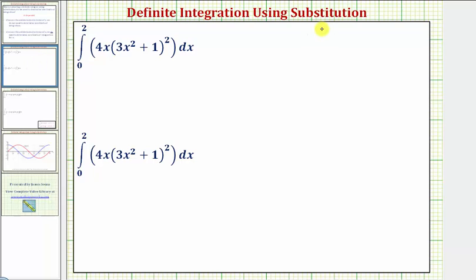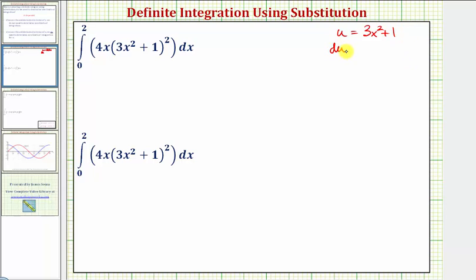Analyzing the integral, notice how we have the quantity three x squared plus one raised to the second, where three x squared plus one is the inner function. We'll let u equal three x squared plus one. Next, we find du, where du equals the derivative of three x squared plus one with respect to x times dx, so du equals six x dx.